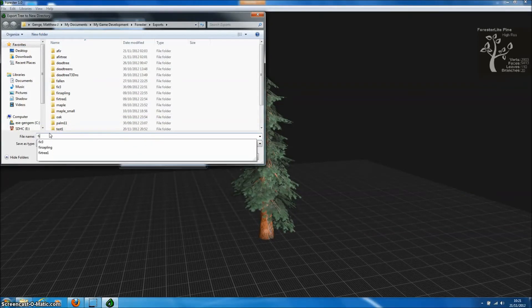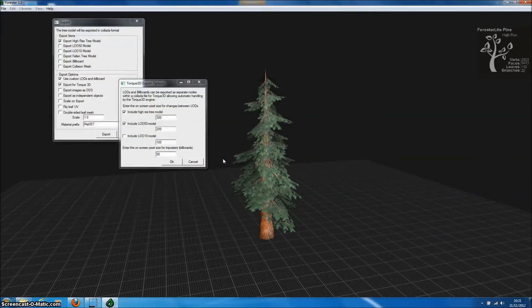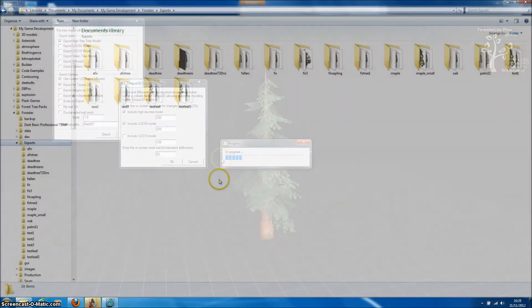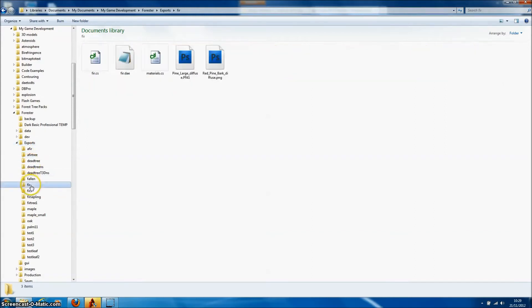So we simply press OK and add a new directory into which the Forester Pro files are going to be generated for Torque3D. It really couldn't be easier to import our tree model into Torque3D.